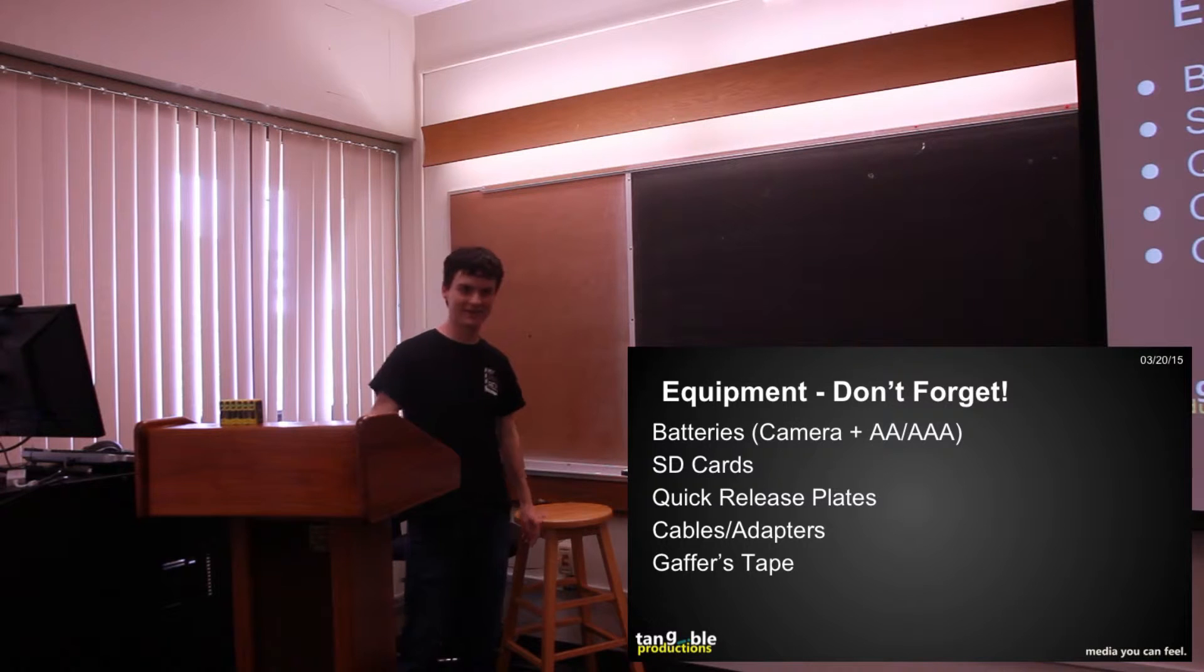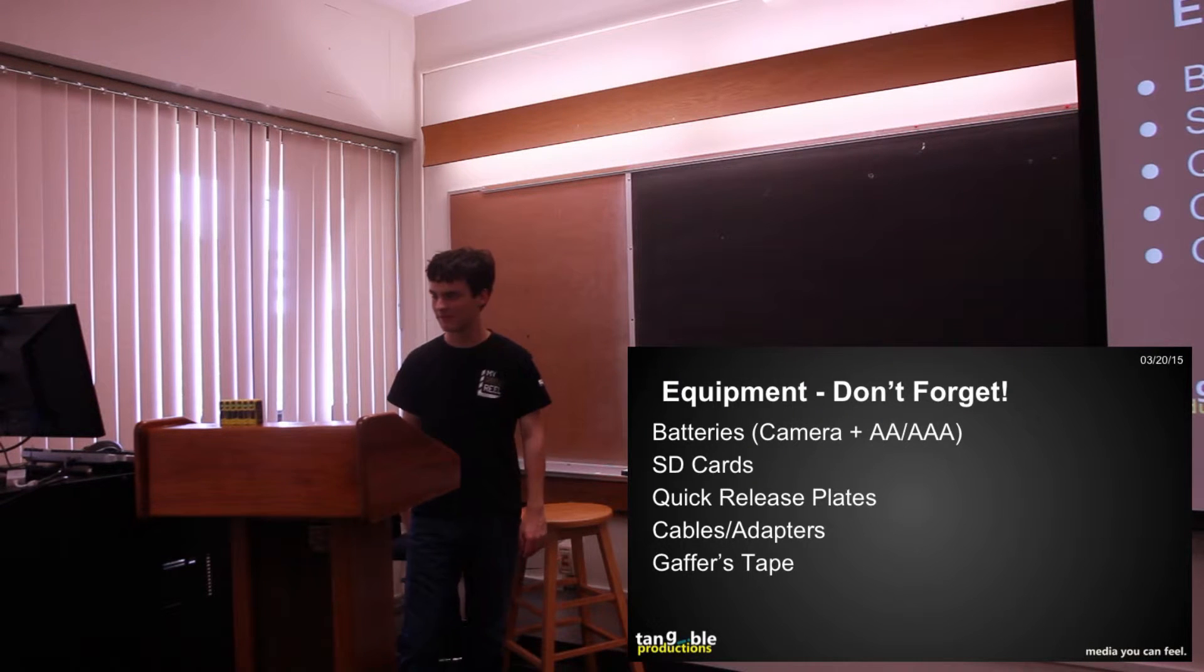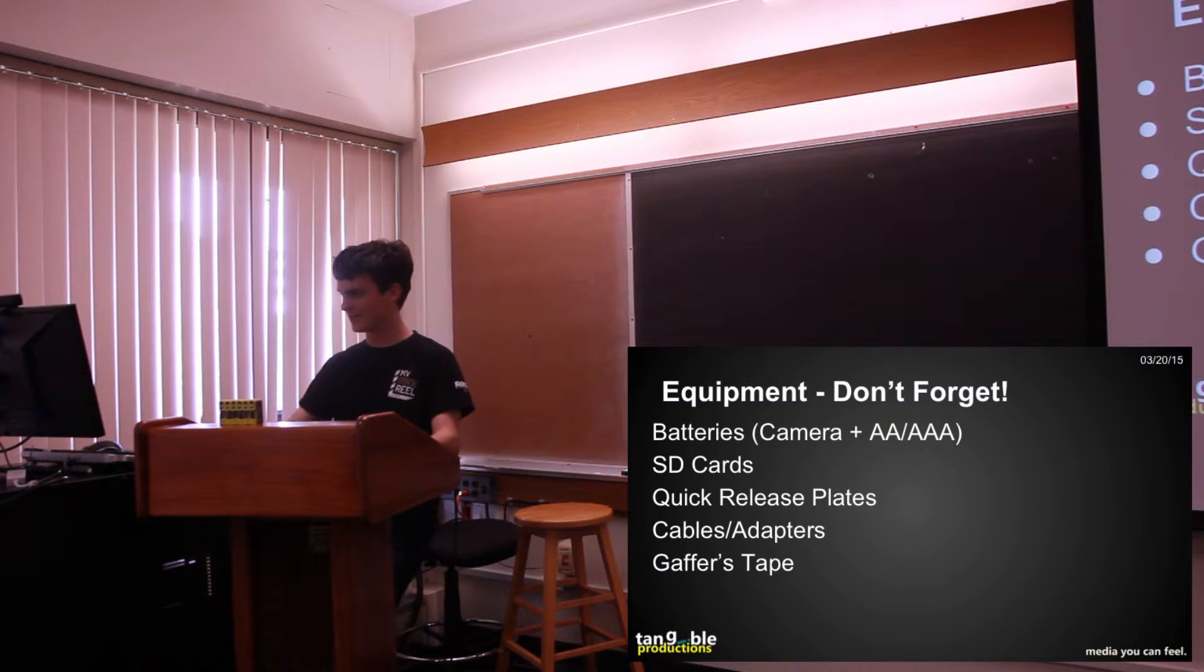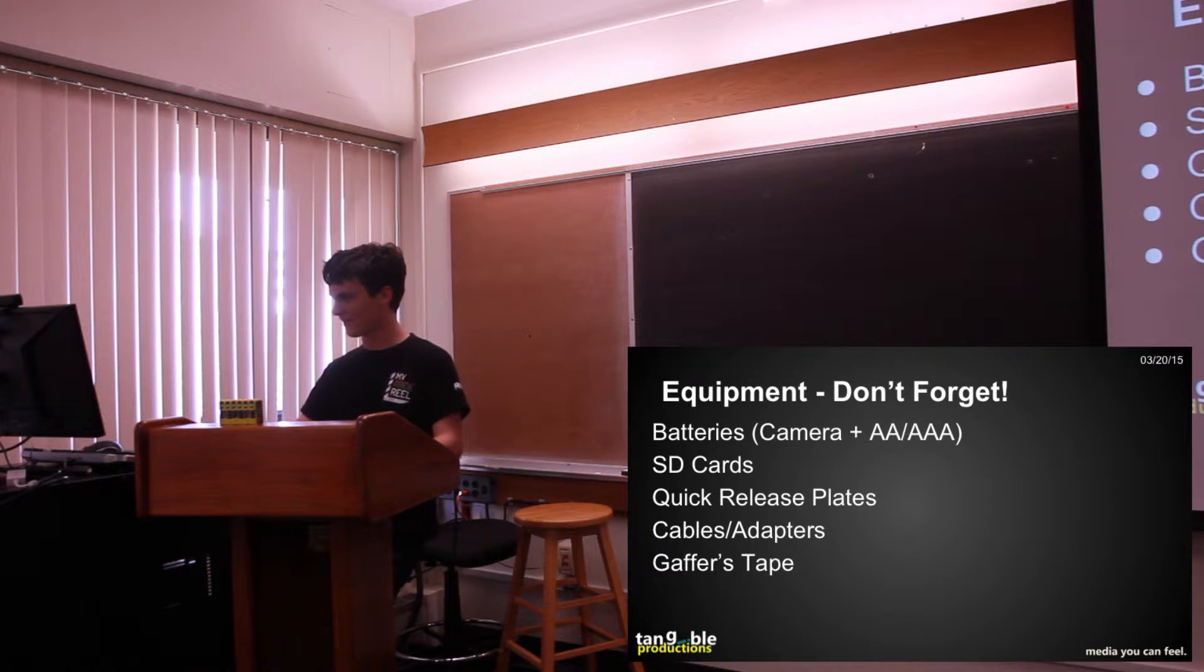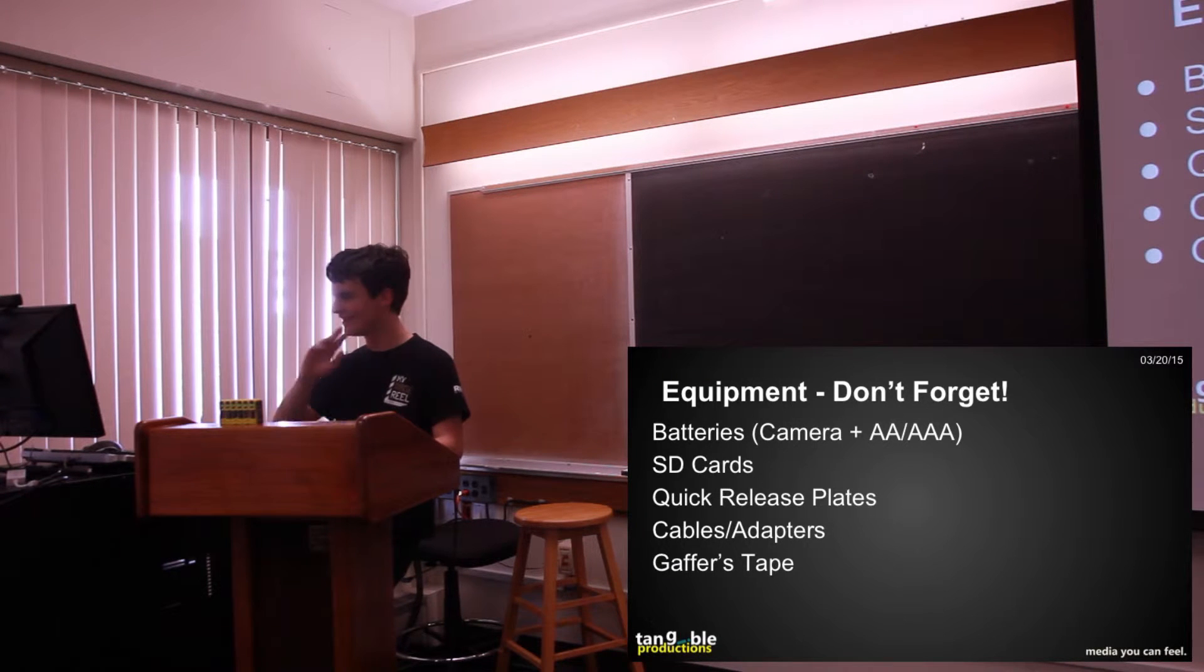Extra SD cards are good, in case one fills up. I definitely did that today, winky face. I checked, it had plenty of space on it.